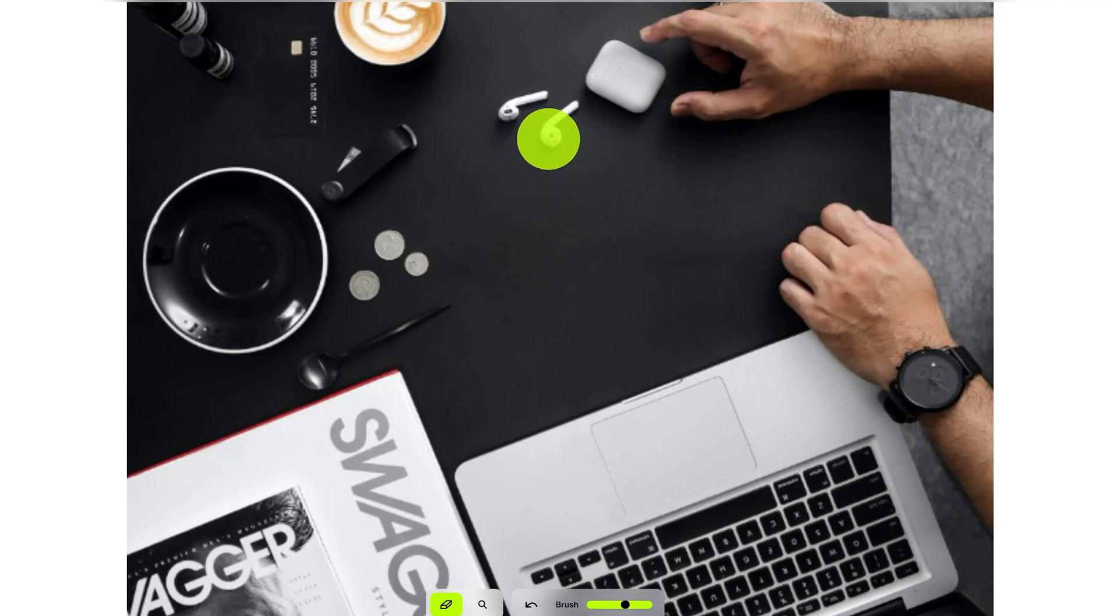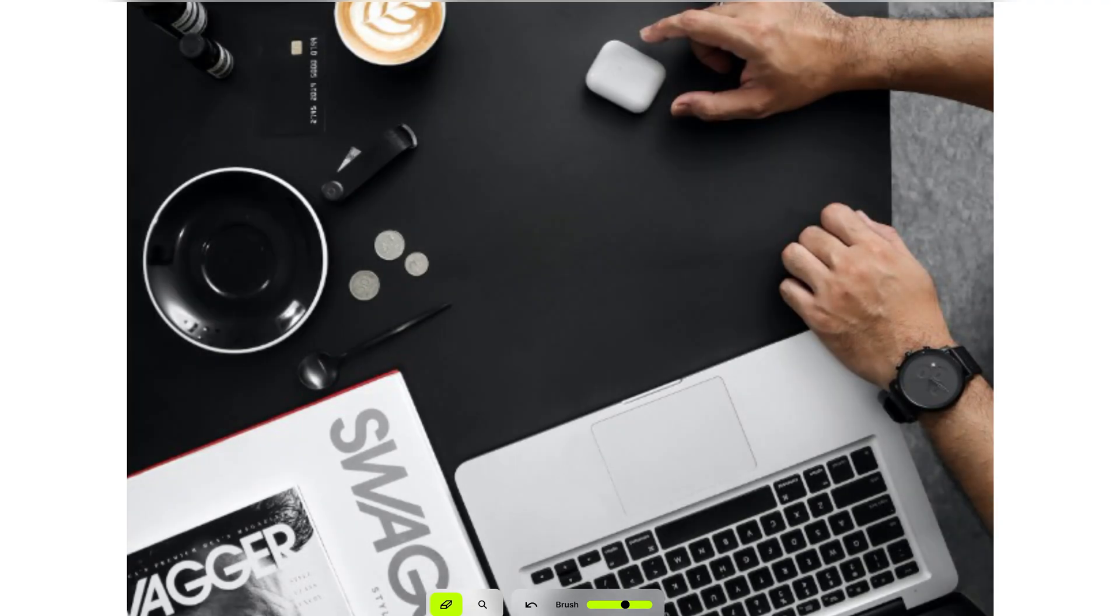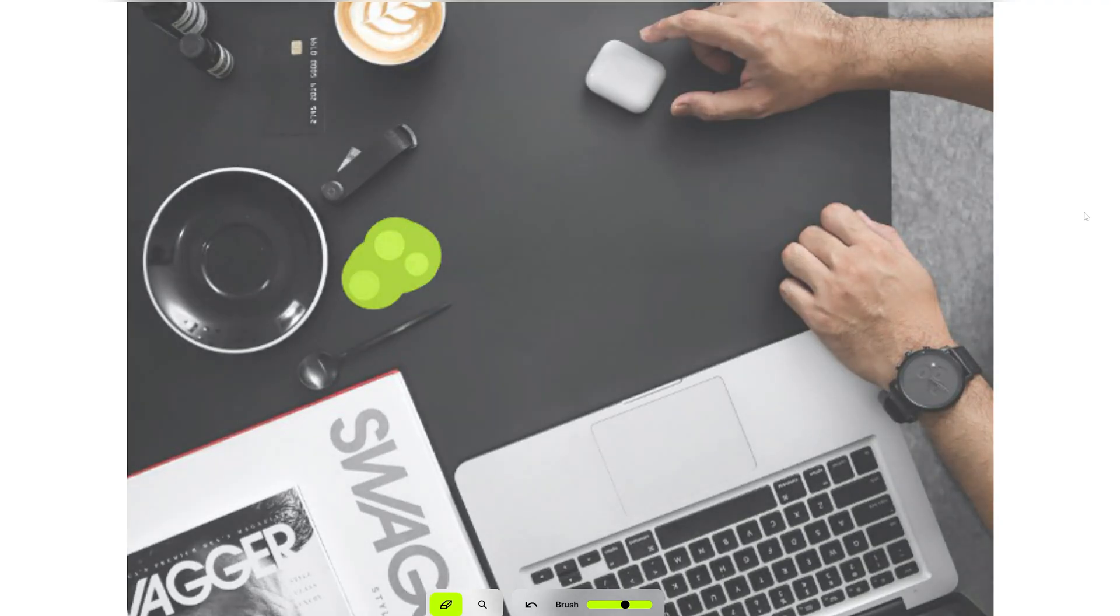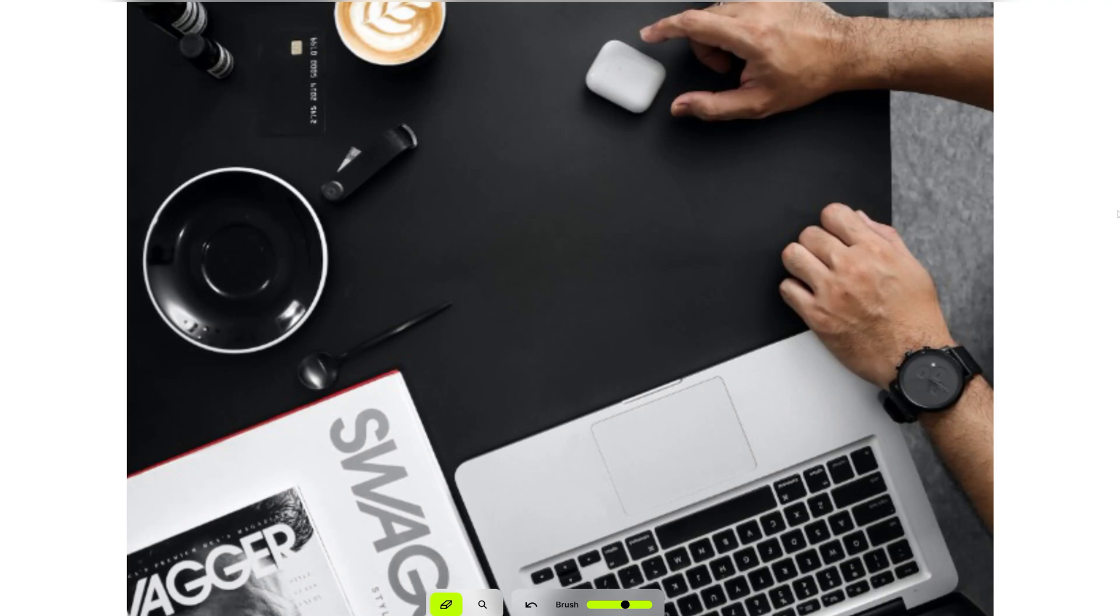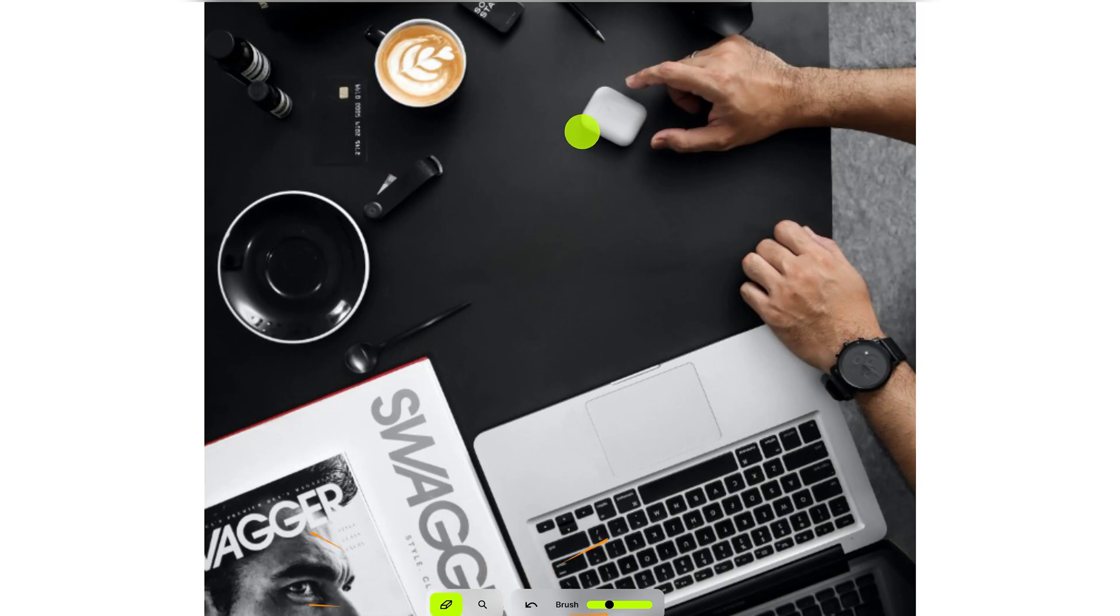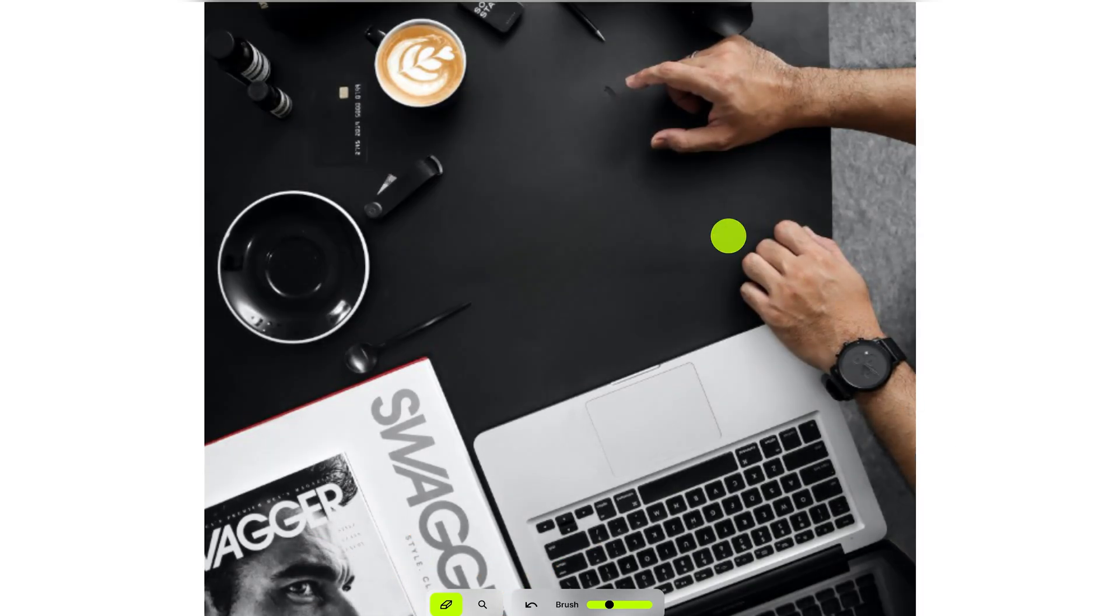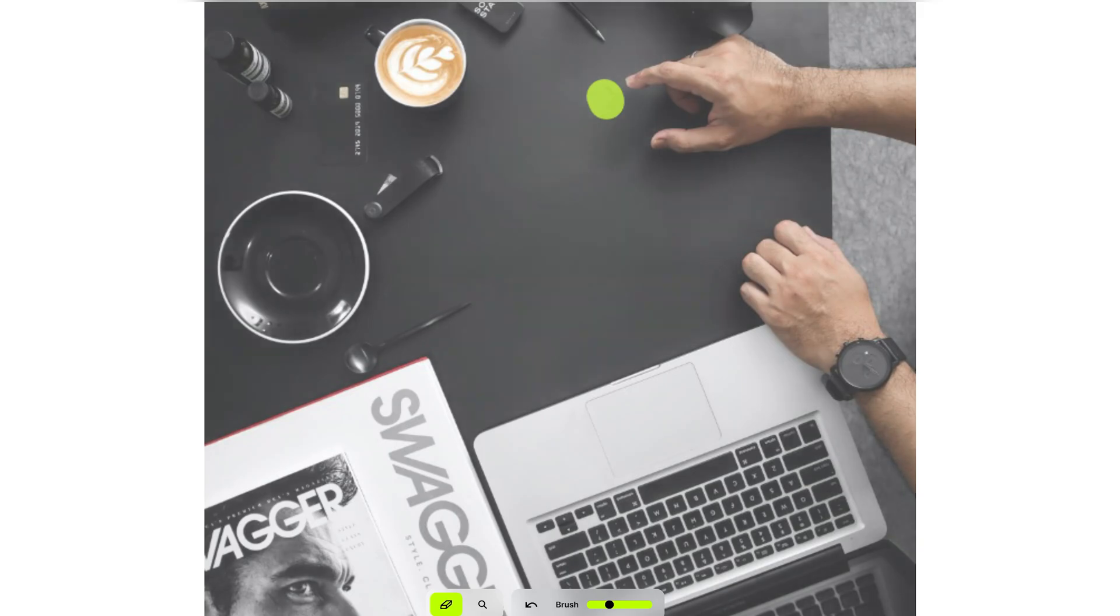Now his AirPods. Cool. Now his coins. Perfect. Now I'm going to go after his iPod case. Okay, missed a spot. Let me erase it again. Nice.